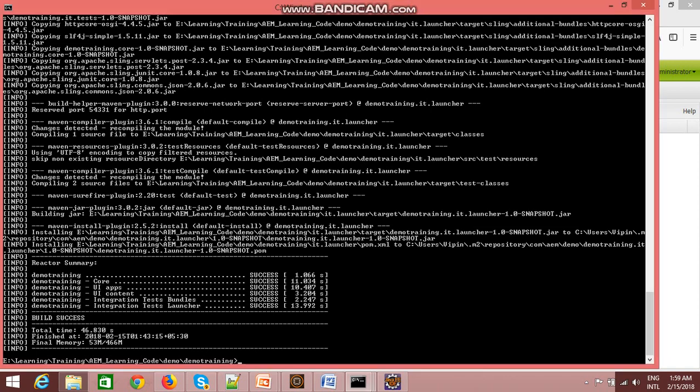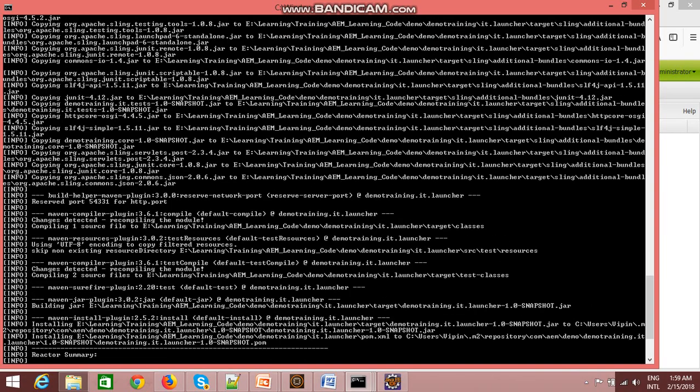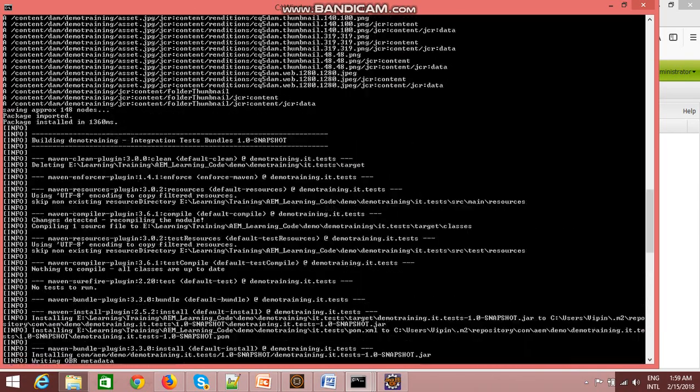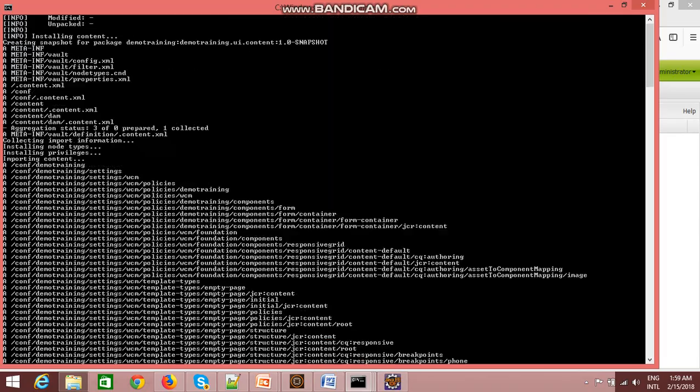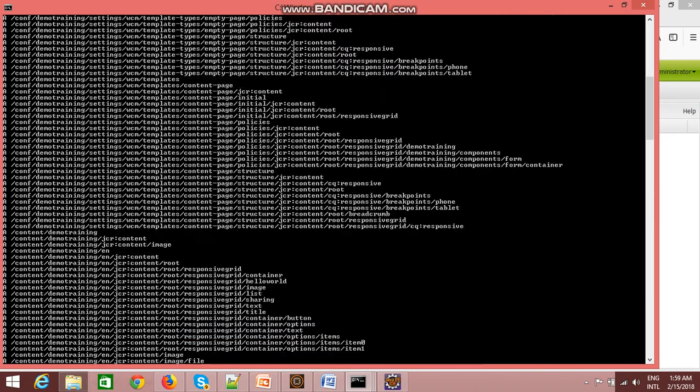Hi everyone, in the previous video I showed you how to make a build using Maven archetype. So now as we executed the Maven command - I will show you again, oh it's not appearing - but we executed the command maven clean install and maven package.